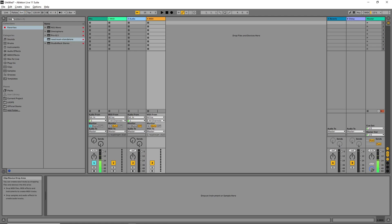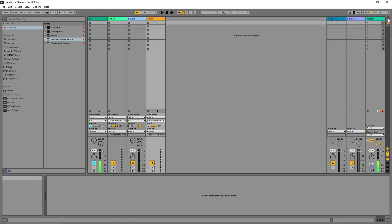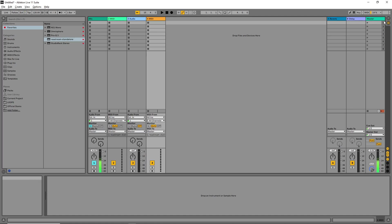When you open Ableton Live for the first time you're going to have the Session View — that's what you see on the screen. Since we are going to be playing stems and not loops, the Session View would be best for loops, but we are playing stems so we're going to be using what we call the Arranger View.